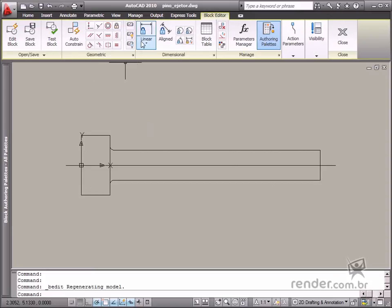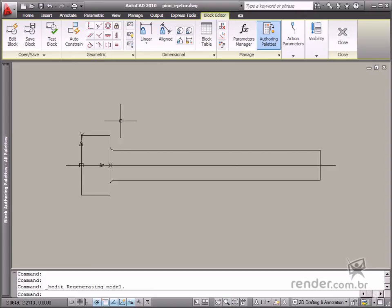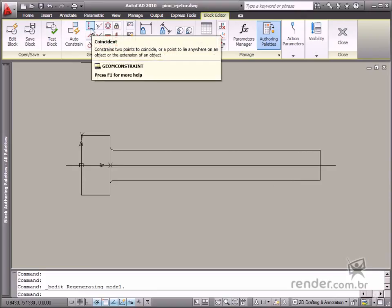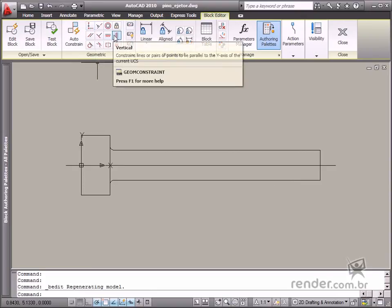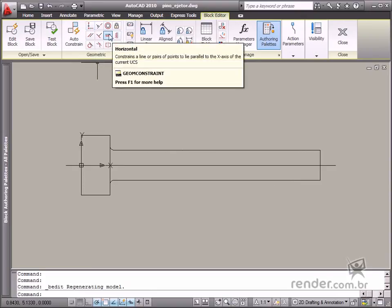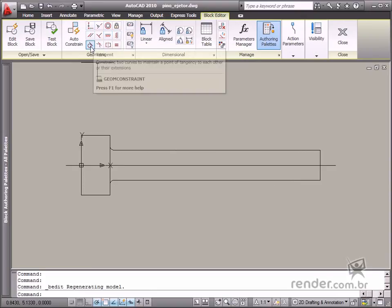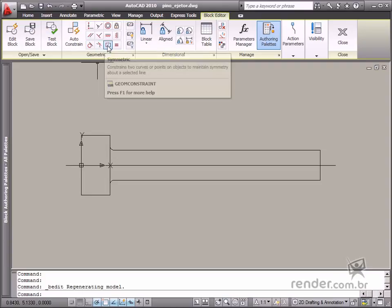Let's begin by applying the required geometric constraints to keep the geometry precisely in the block. Apply the coincident, vertical, horizontal, parallel, tangent and symmetric constraints.